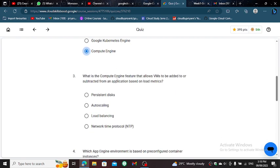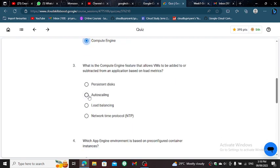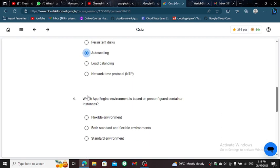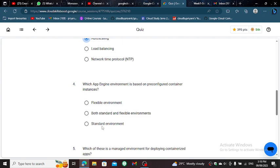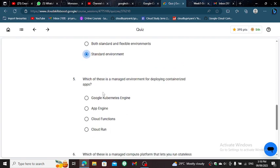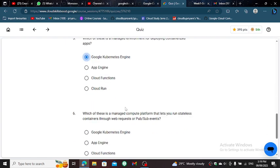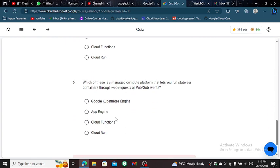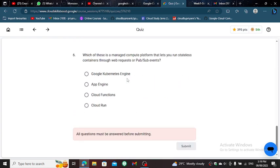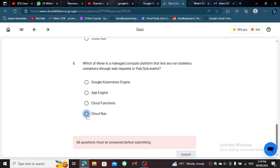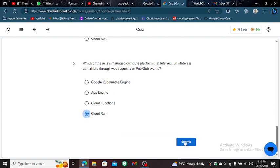For the third, select Auto Scaling. For the fourth, click Standard Environment. For the fifth, select Google App Engine. For the sixth, select Cloud Run, then click Submit.